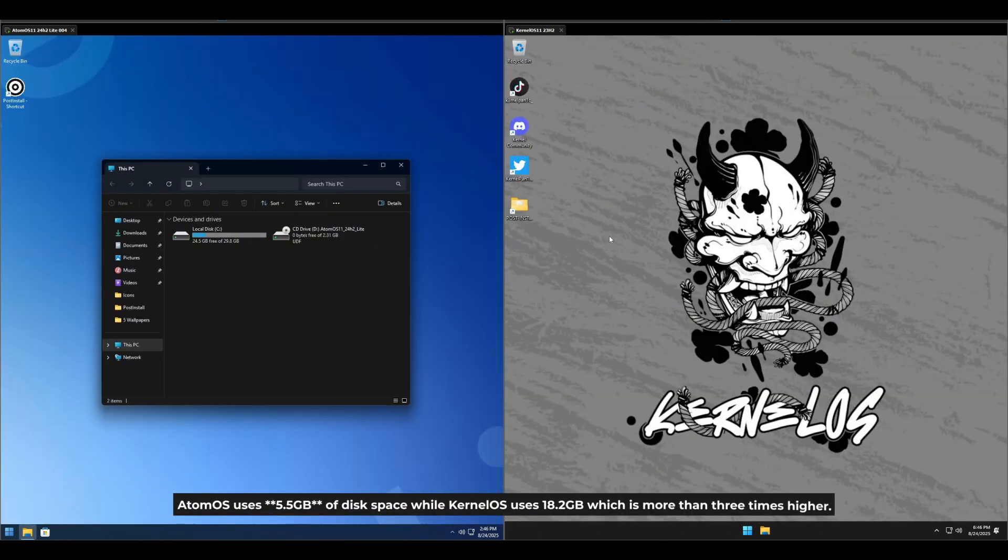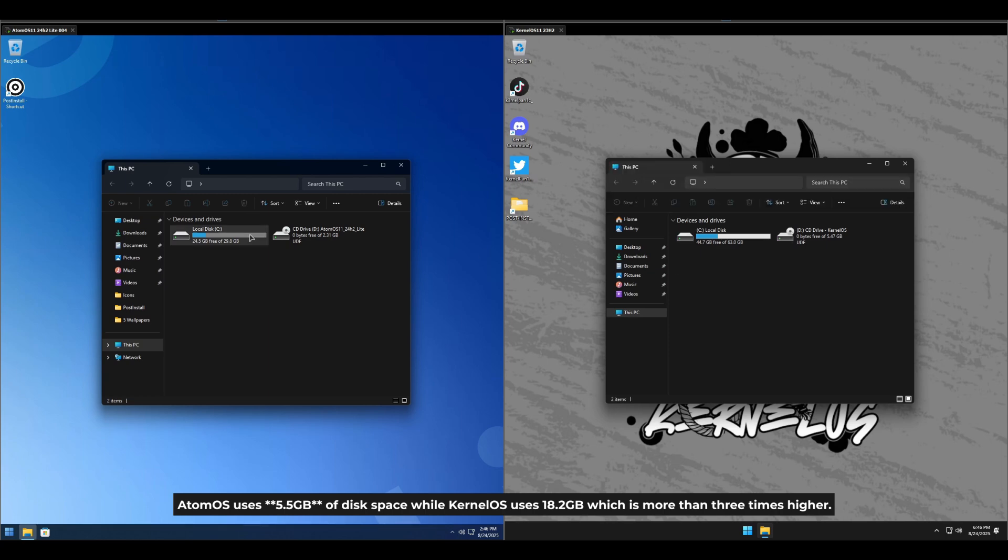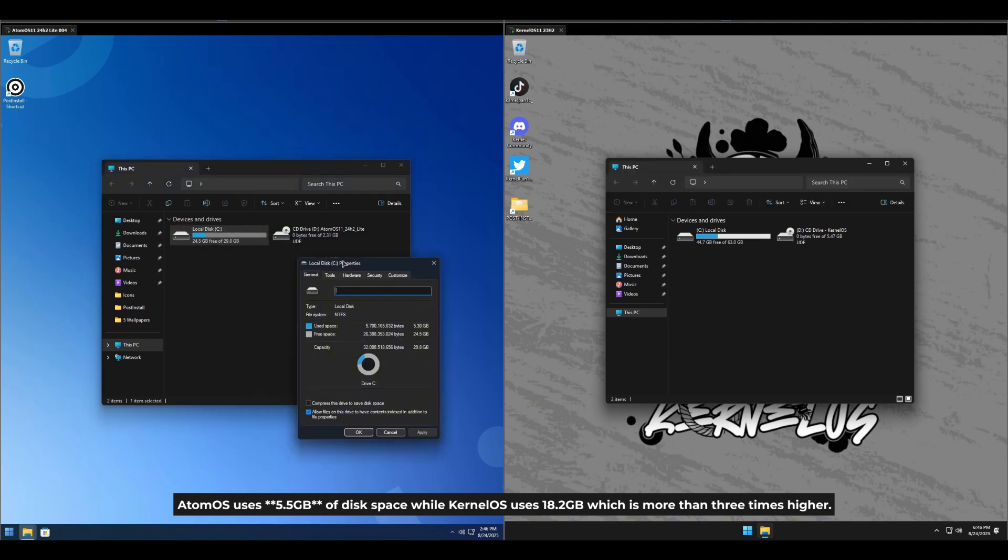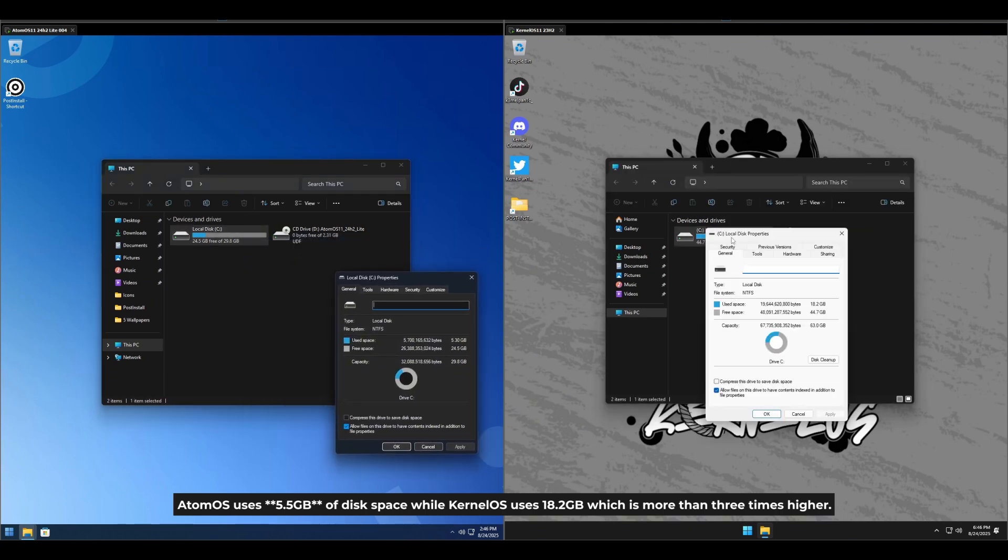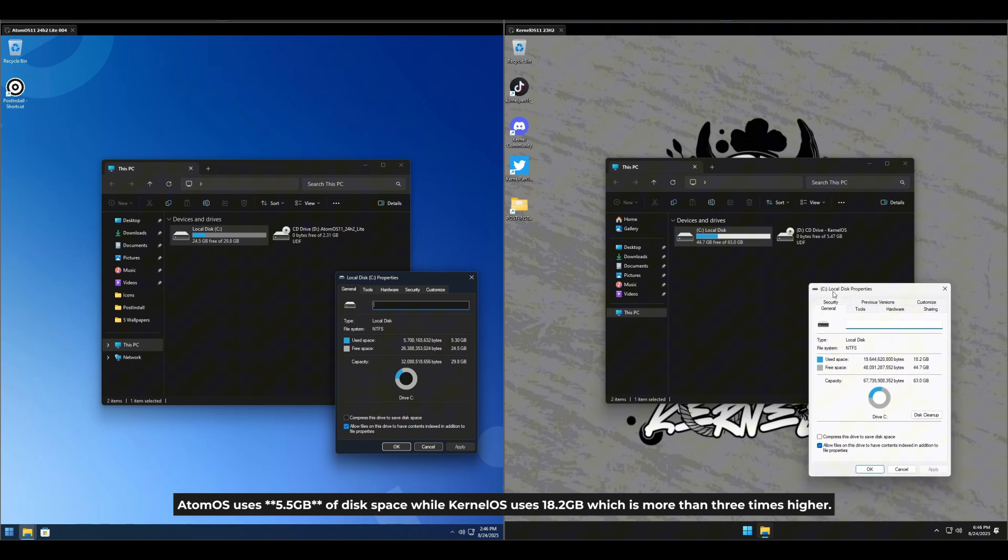Atom OS uses 5.5GB of disk space, while Kernel OS uses 18.2GB of disk space, which is more than three times higher.